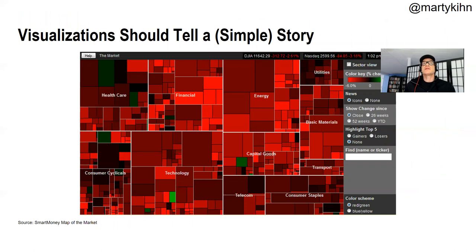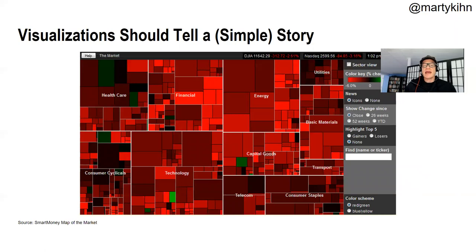Any kind of data visualization should tell a story. You're trying to convey not just information and time, but something important to your executive — or yourself, if you're consuming the information — that gets you somewhere. You're trying to answer a question or probe something you're curious about and get to a solution. That's what I mean by a story. Here's a picture of the stock market, different categories, and red means the stocks went down. The takeaway? It's a really bad day for the market. That's a story — simple, but it makes it vivid.